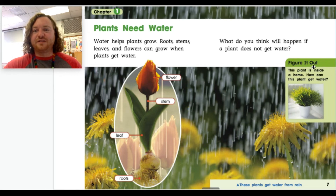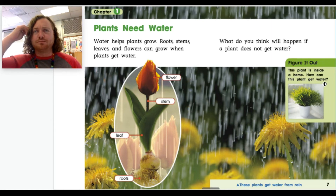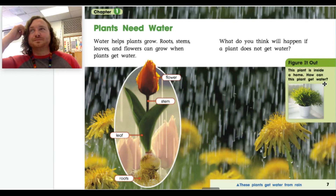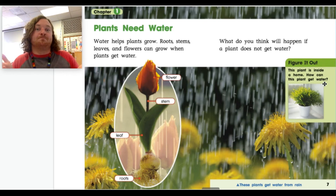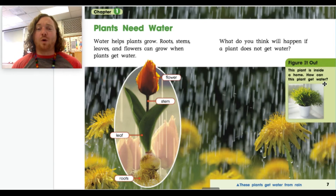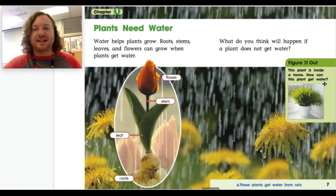This plant is inside a home — how can this plant get water? Does it rain inside your home? Hopefully not! Maybe it gets water from a human, like me or you, or mom and dad. Somebody's got to give this plant water. Now these plants get water from the rain — look at this dandelion getting all that water!